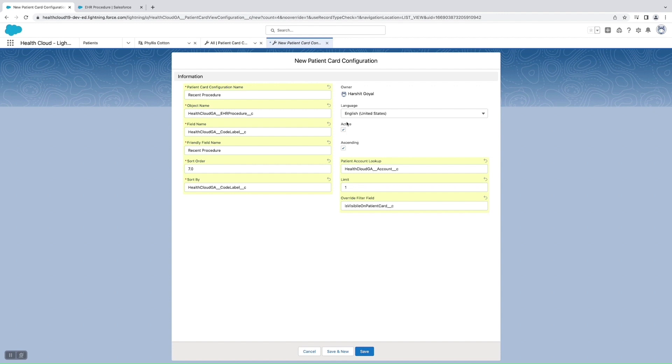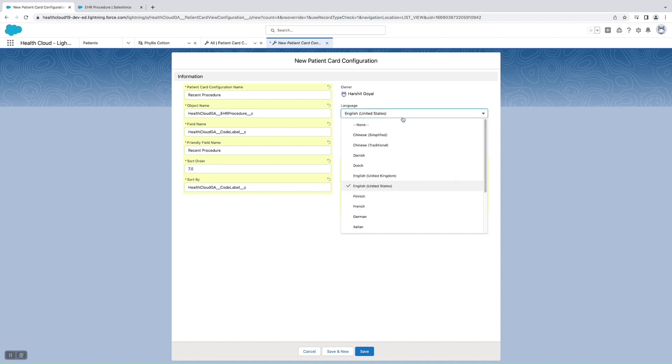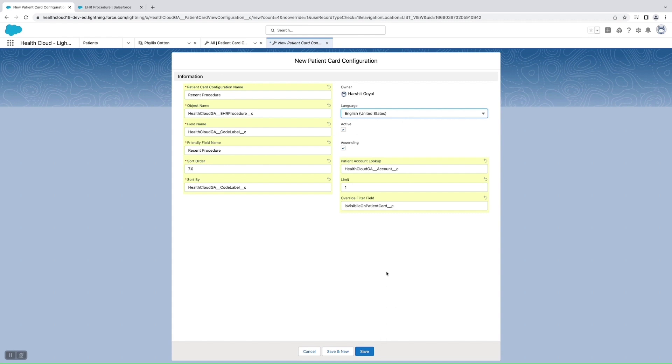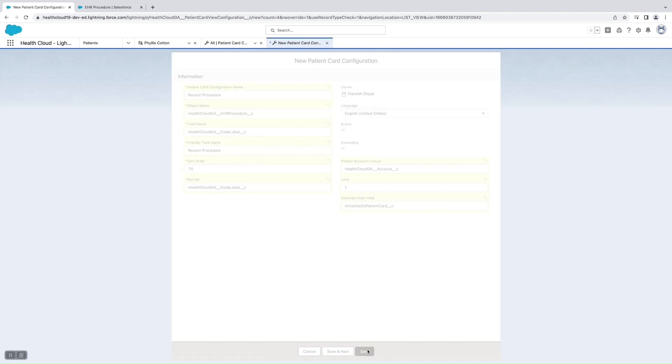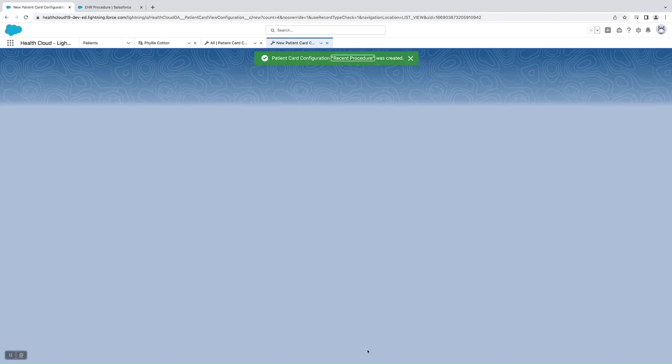And this active and inactive is just like if we want to keep this as active, so like if we want to show this field in the Patient Card or not. And this language is used to give the multilingual support, so we can create multiple variants of this procedure in multiple languages if we want.